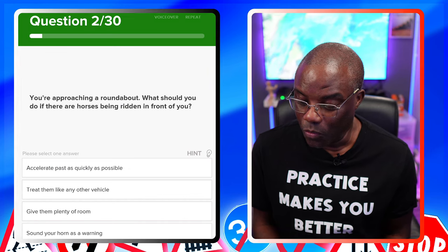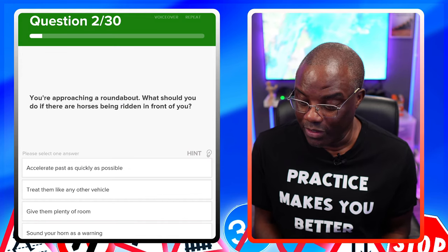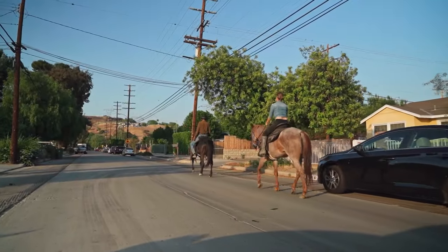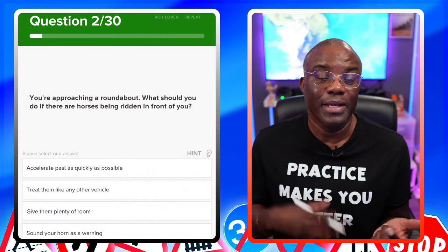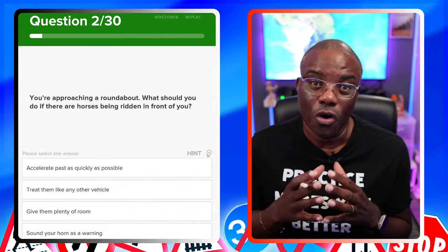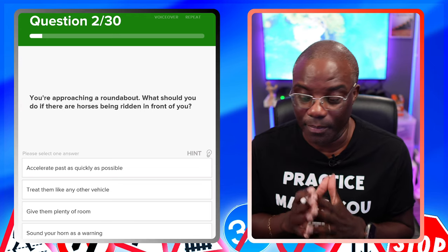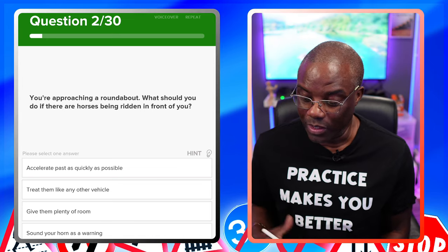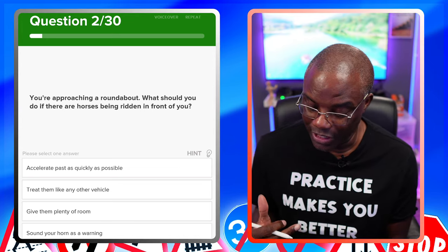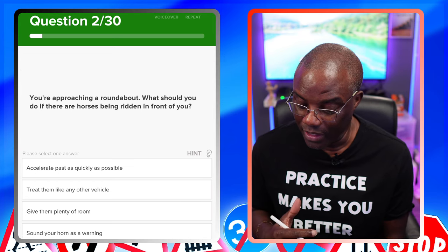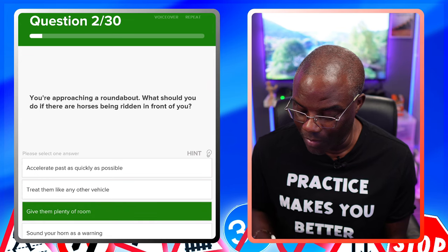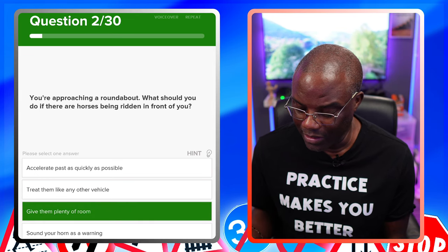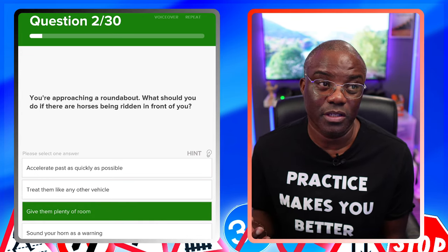You're approaching a roundabout. What should you do if there are horses being ridden in front of you? There's only two things you do: slow down, make sure you kill the noise of the engine so you don't spook the horses, and give them plenty of room. They can give you either option on the test. So accelerate past as quick as possible — no. Treat them like any other vehicle — no. Give them plenty of room — yes. Sound your horn as a warning — no, you're going to spook the horses.